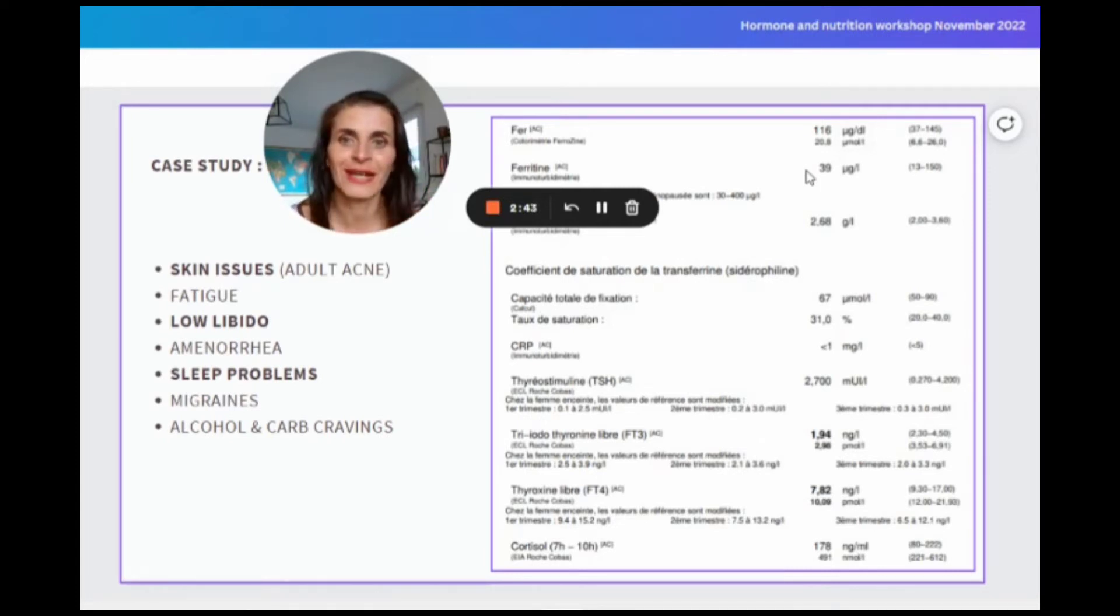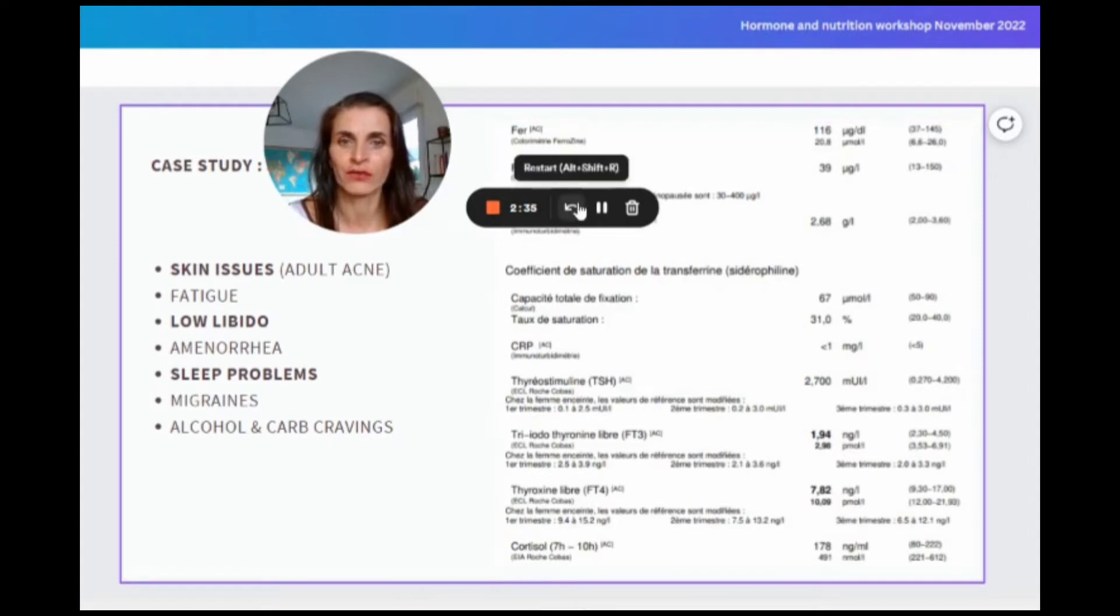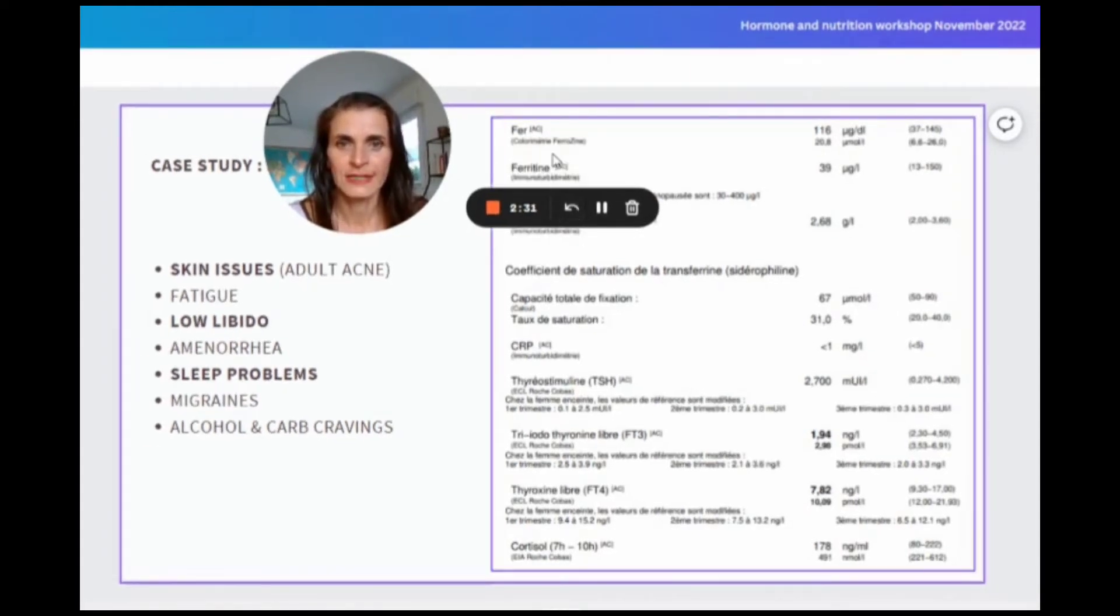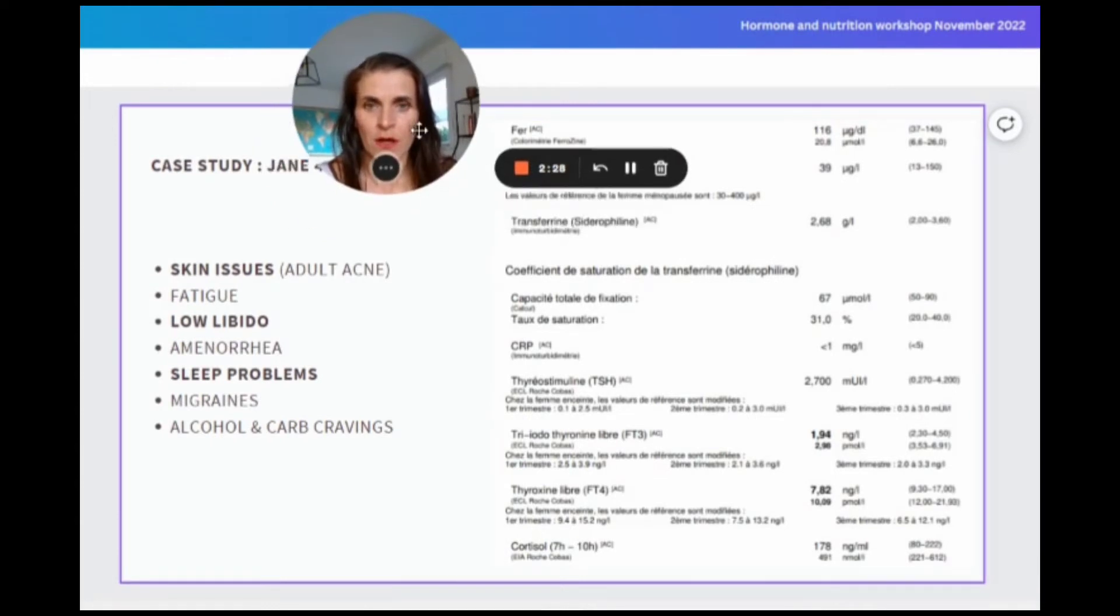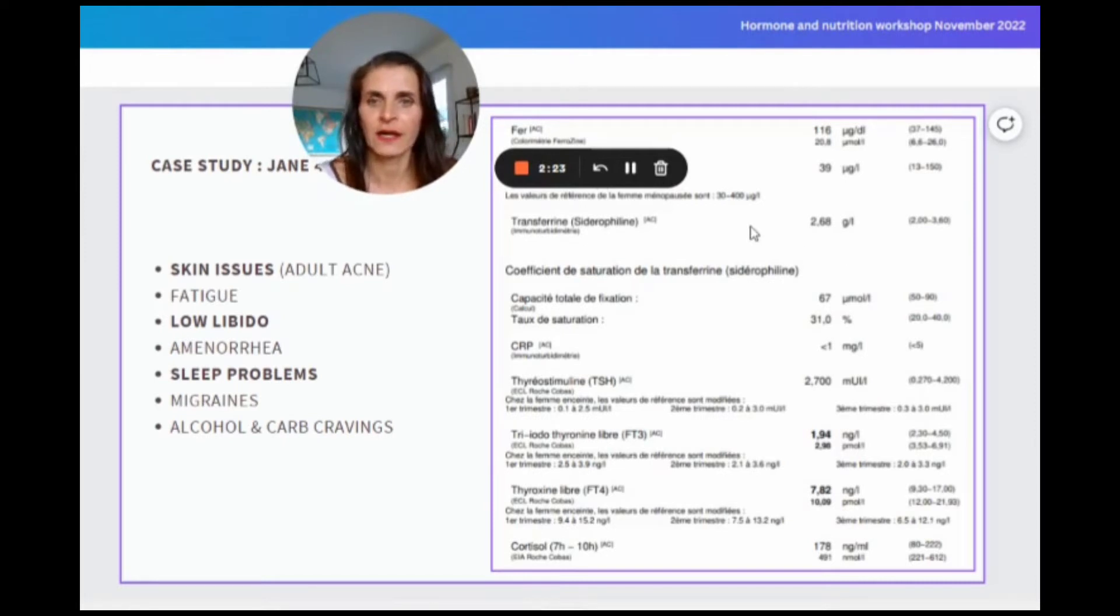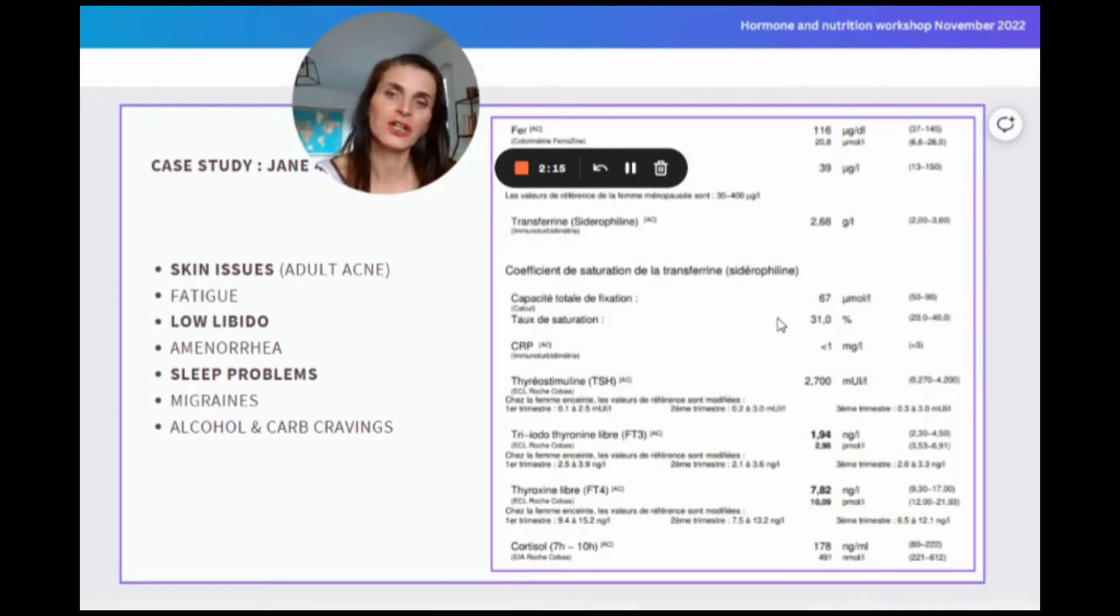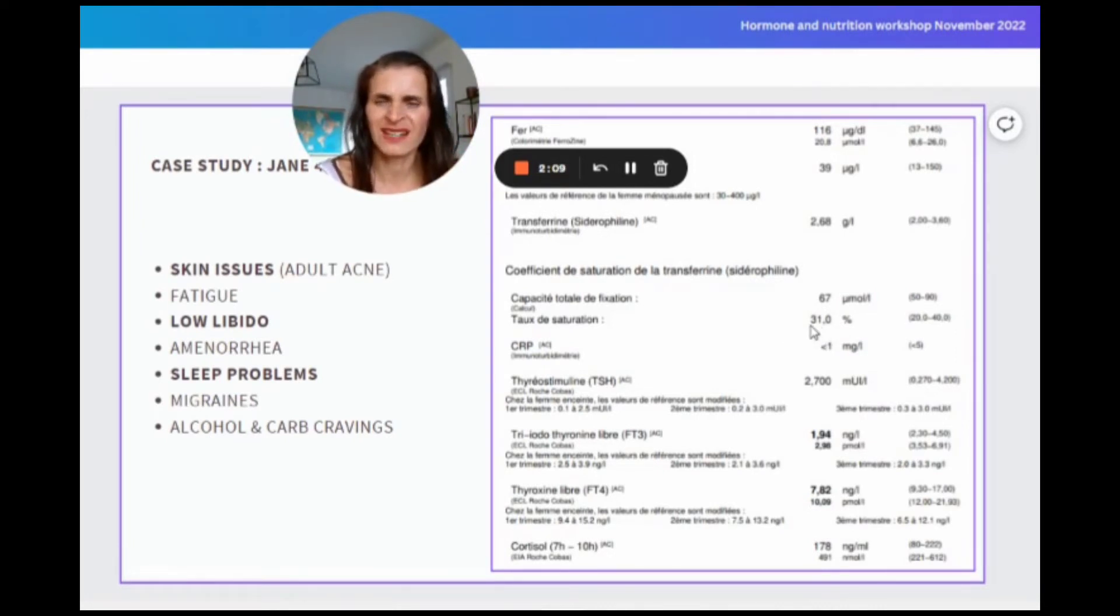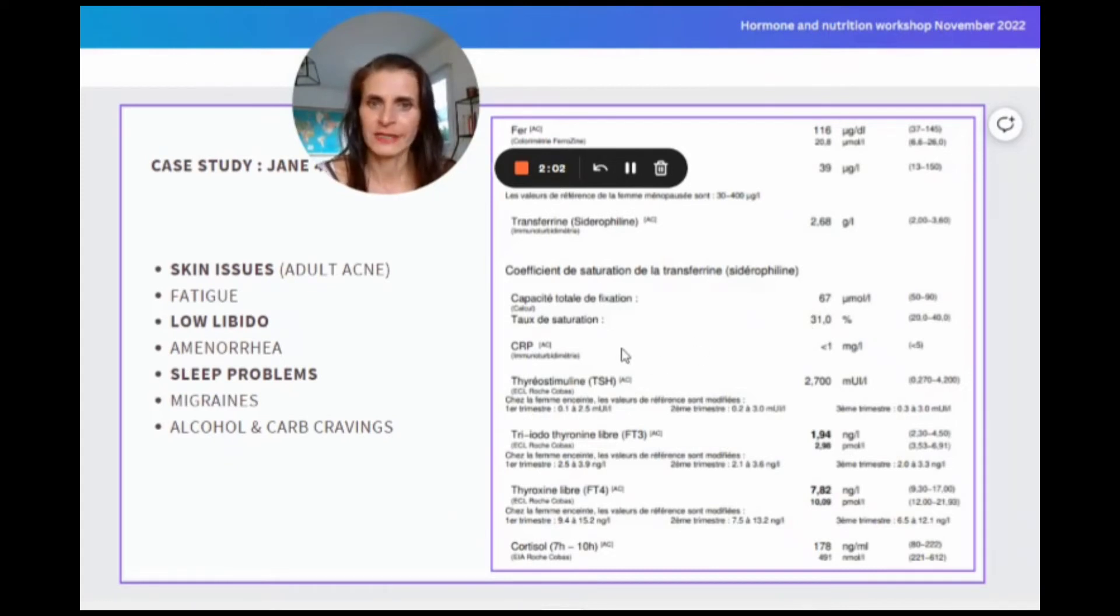Pumping more iron in isn't going to make it. So we also looked at transferrin and saturation of the transferrin. She had enough transferrin - it's like a taxi driver. Levels were good. Saturation: how many of the iron passengers are jumping into the taxi to be driven into the ferritin? 31%, it's not bad. There are four places in the car and three are taken. So what is the other issue?